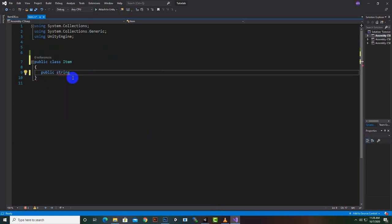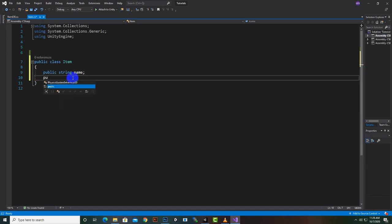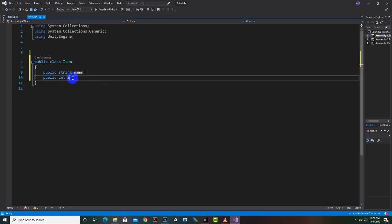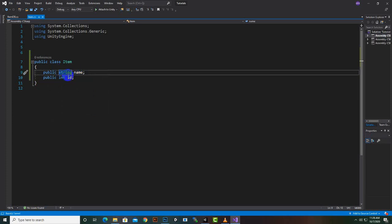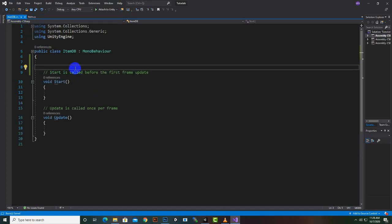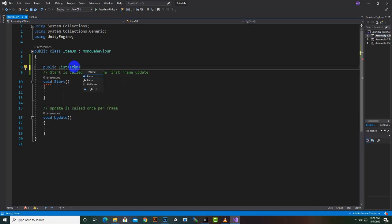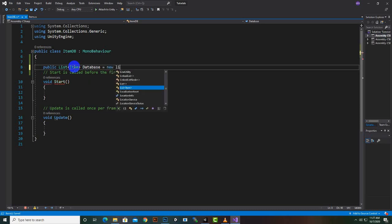We can assign two variables to this Item class: one will be a string which we can name 'name', and the other variable will be an integer named 'id'. Now in the traditional way we can access this Item class in ItemDB. We can create a public List of type Item and name the list 'database', then initialize it as a new List.